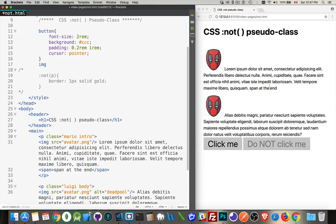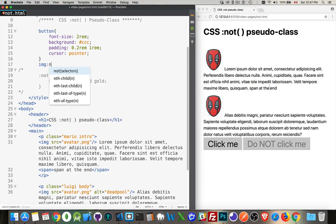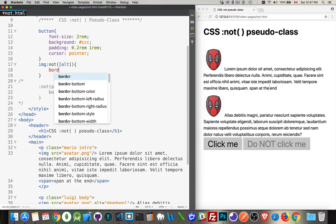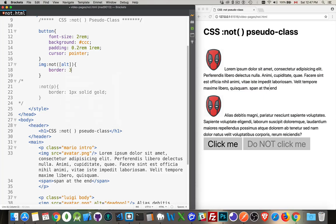So we can say, images, NOT, ALT. Oops, that should be parentheses. ALT. There we are. And we'll say, border, three pixels, solid red.